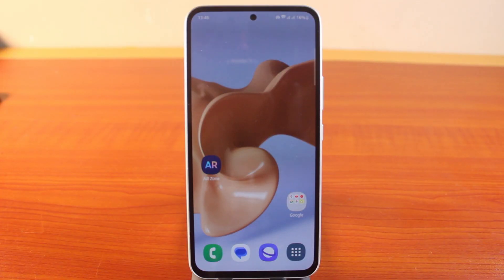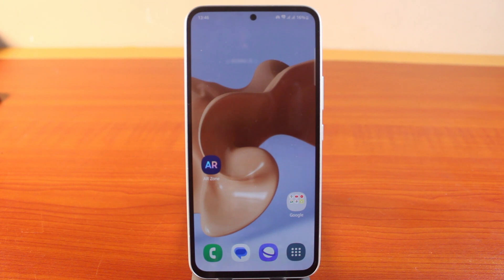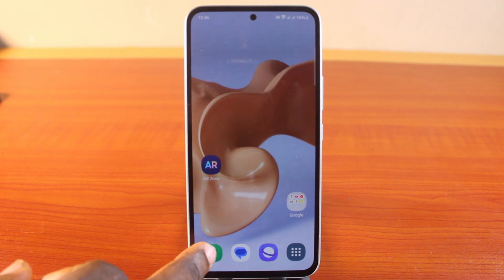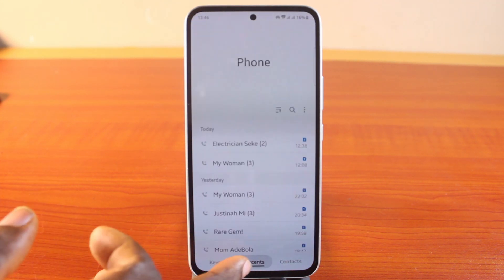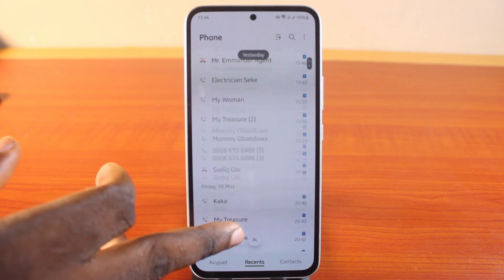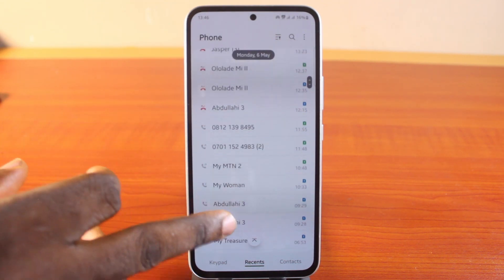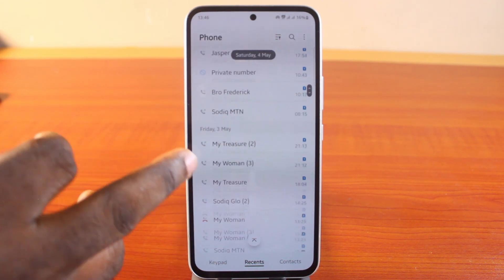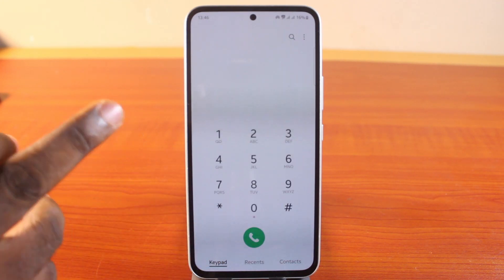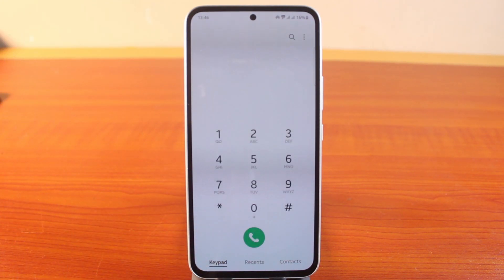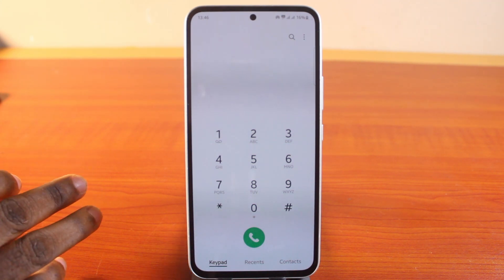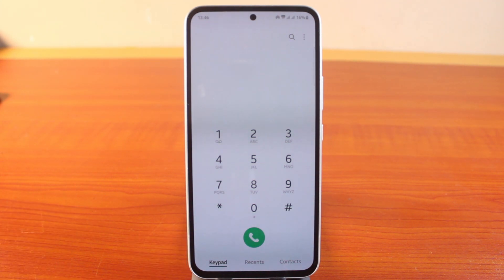Welcome to this new episode. In today's video I'm going to show you how to hide contacts without phone numbers on a Samsung phone. If you're using a Samsung phone and random numbers keep calling you, when you come to your recent calls you'll see all those contacts. I don't like this as it brings confusion to my contact list, making it hard to identify saved contacts, so I choose to hide all contacts without a phone number.